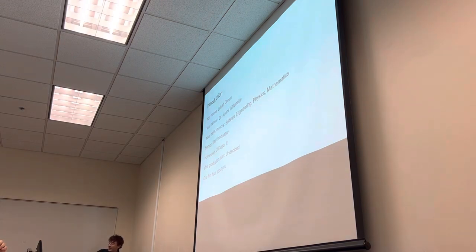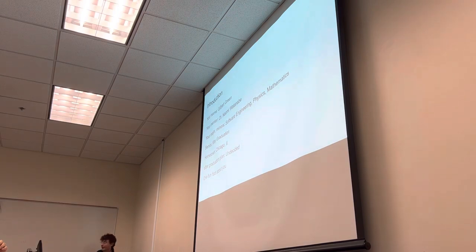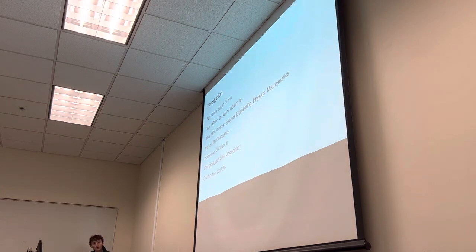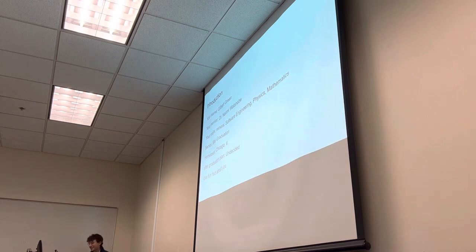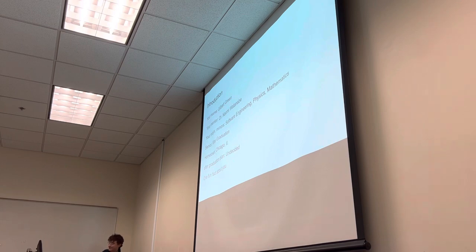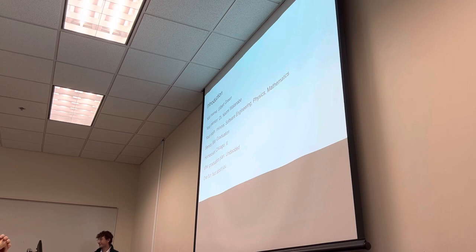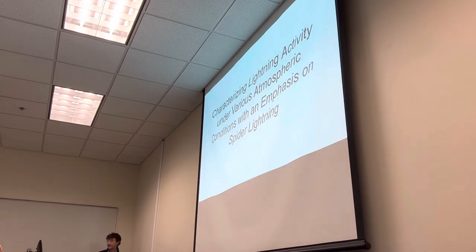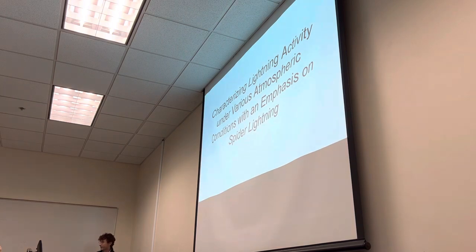And right now, don't have any explicit plans for after graduation. I would like to work at a national lab for currently studying physics or artificial intelligence. And then a fun fact about me. Golfed a 66 on a par 60 this week. So can't complain there. It's ironic we're on the PGA Hall right now. So we'll get going. All right, so characterizing lightning activity under various atmospheric conditions with an emphasis on spider lightning.